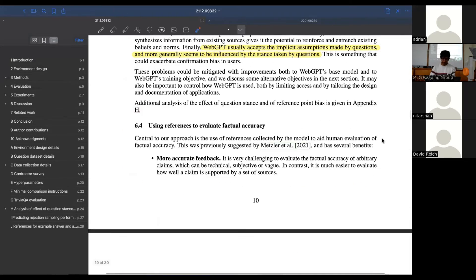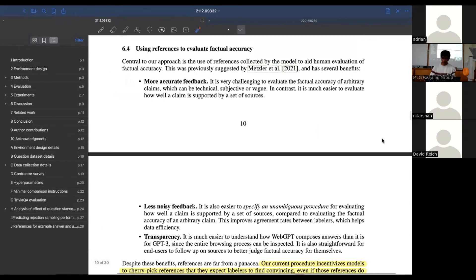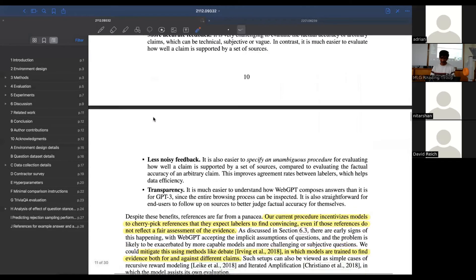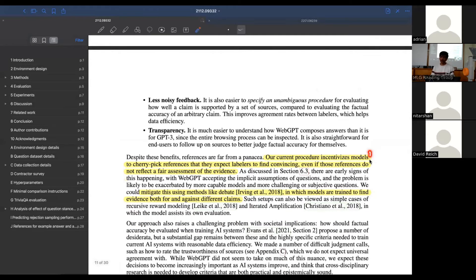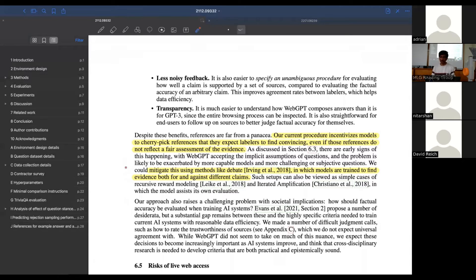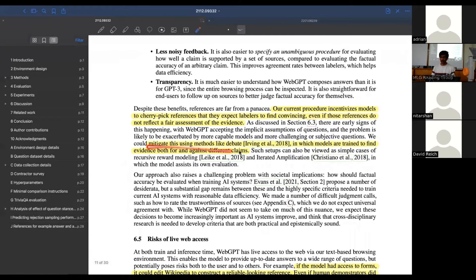There's a paper by Metzler et al. that Jerry wanted to discuss, where they make the claim that we should move away from search to chatbot-type interfaces for search. They're making the point that the current procedure incentivizes models to cherry-pick references they expect labelers to find convincing, even if those references don't reflect a fair assessment of the evidence. They have some suggestions to mitigate this using methods like debate, in which models are trained to find evidence both for and against claims.